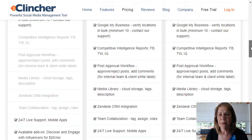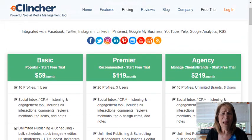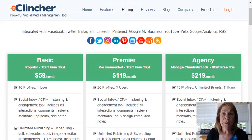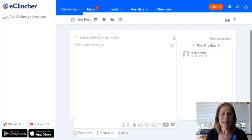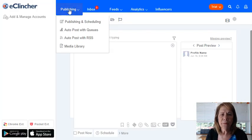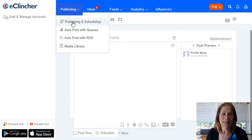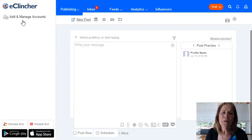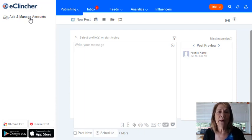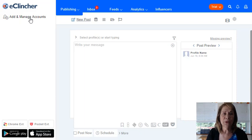Actually, it's a 14-day free trial, not 30 — my bad. So how does it work? I went in and opened up a free trial for 14 days. The first thing you want to do is go under Publishing and Scheduling, because that's what this is all about.